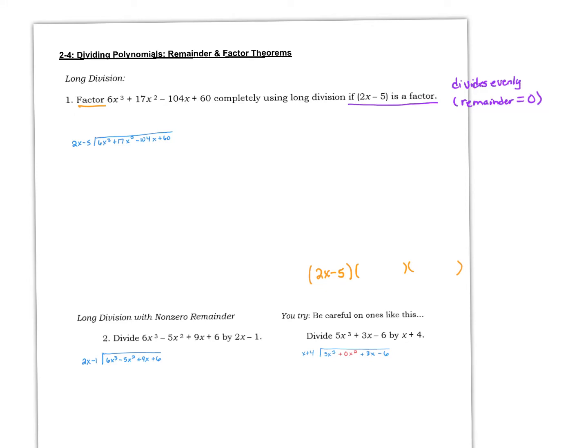We're going to look at two different types of polynomial division today. We're going to look at what's referred to as long division, and it's a process similar to what we did in second and third grade when you learned how to divide numbers. The other type is what's referred to as synthetic division, and that's kind of a shortcut way of doing the long division, so it's quicker and easier to do.